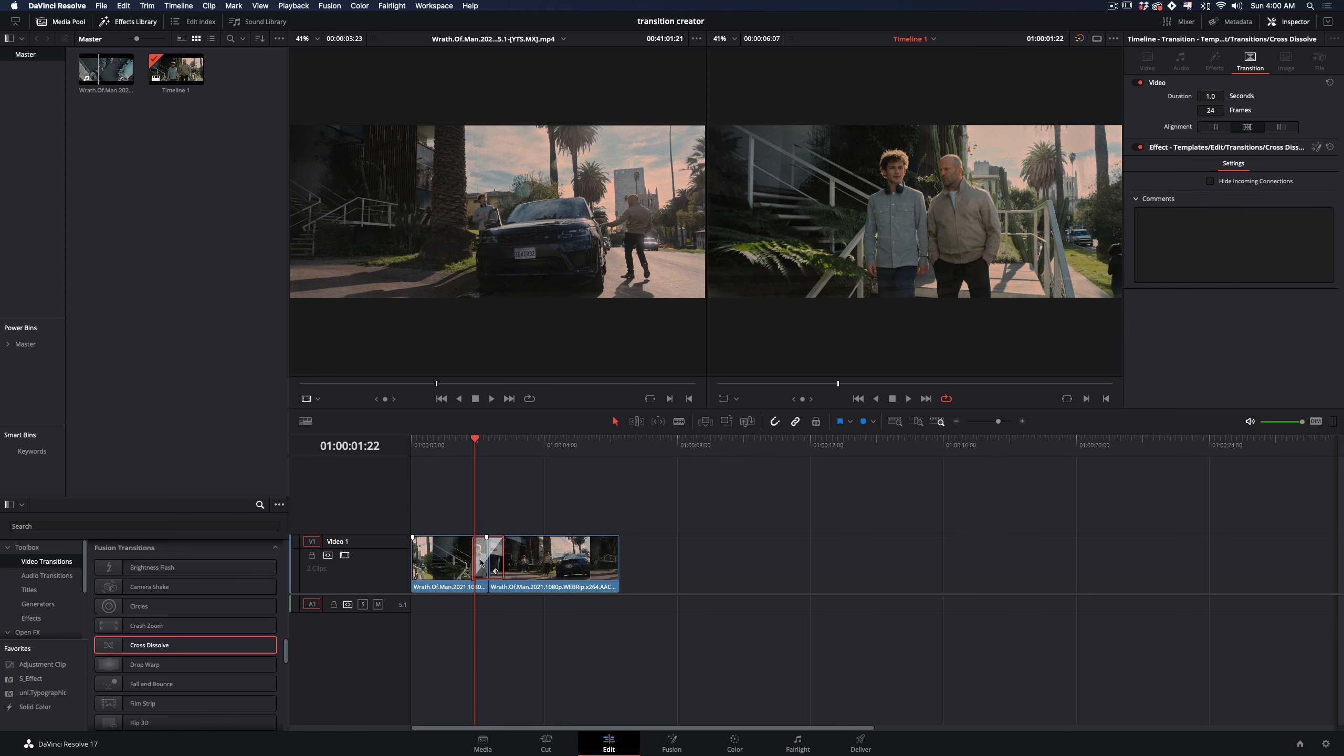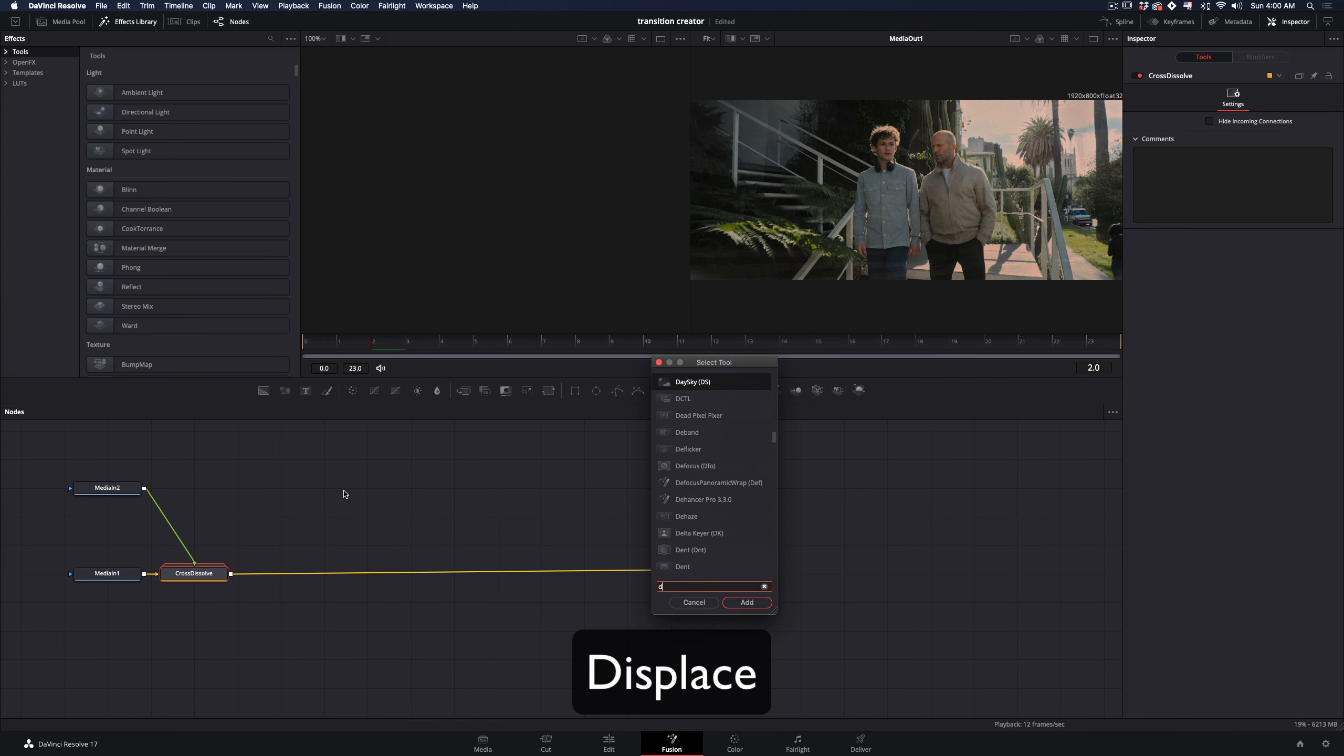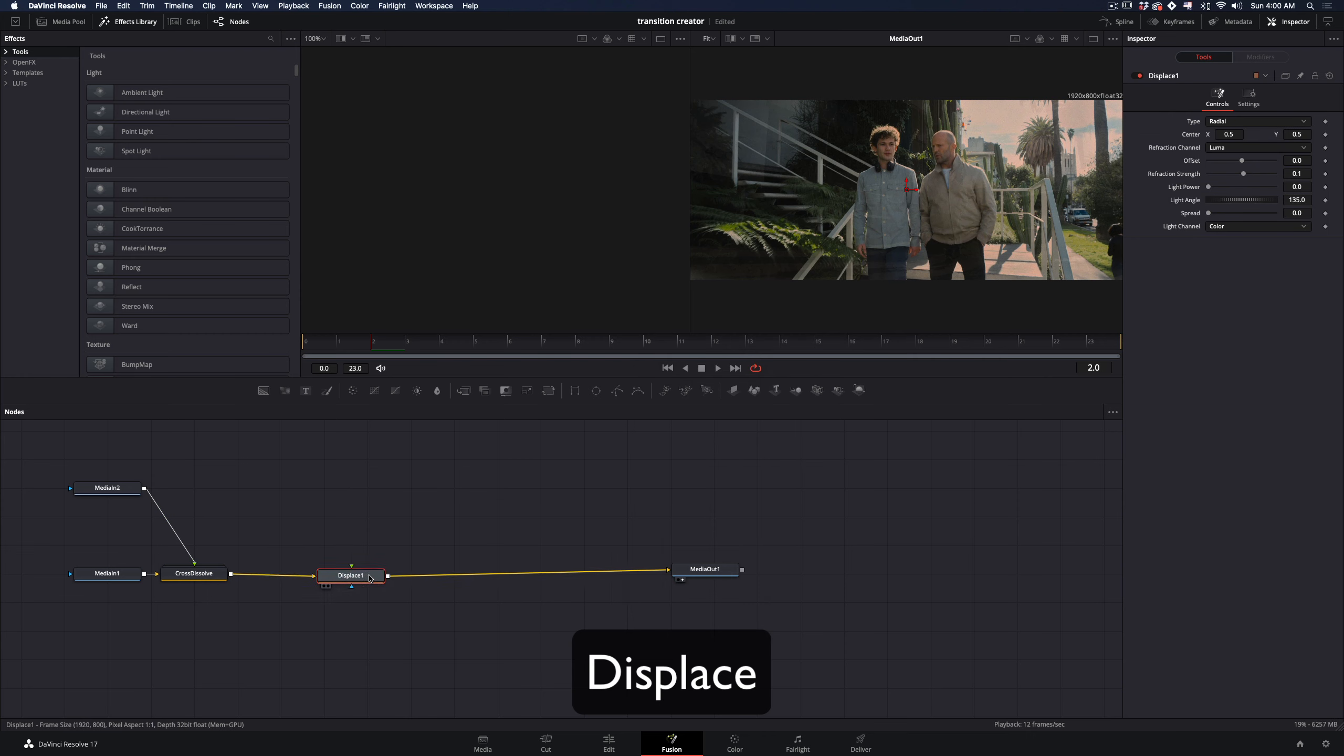Scroll down in transitions and add a fusion cross dissolve to your clips. Right click in the transition and select open in fusion page.